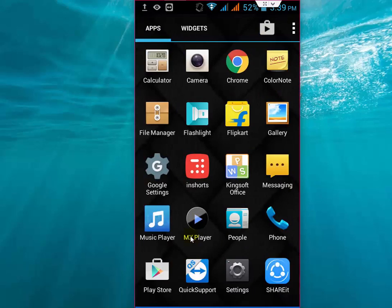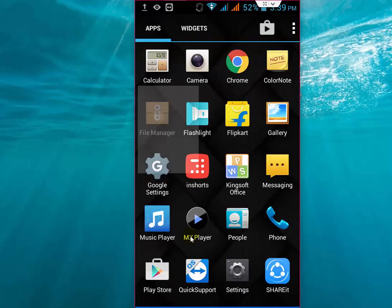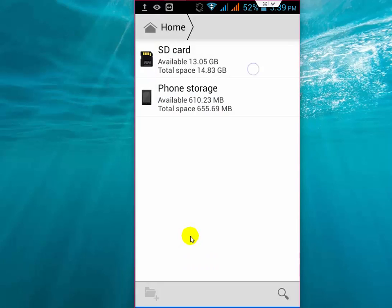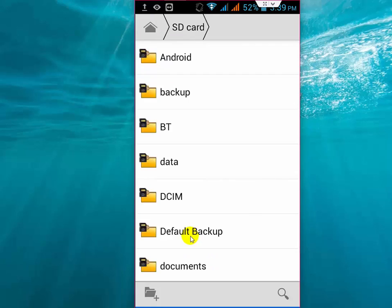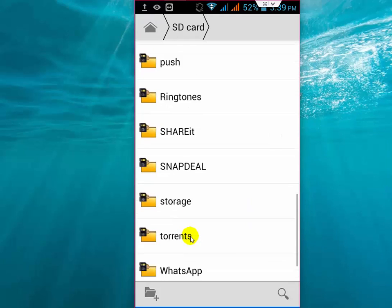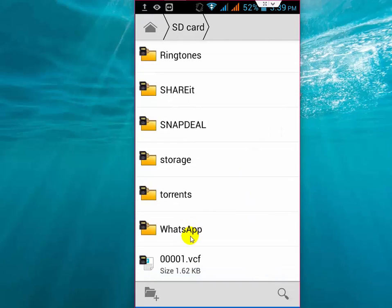I have successfully transferred my old contacts from old phone to new phone by using SHAREit. Now go to the file where you saved it. I have saved it here in my SD card. This is the second phone where I am going to install my old contacts. Just tap one time on this file.